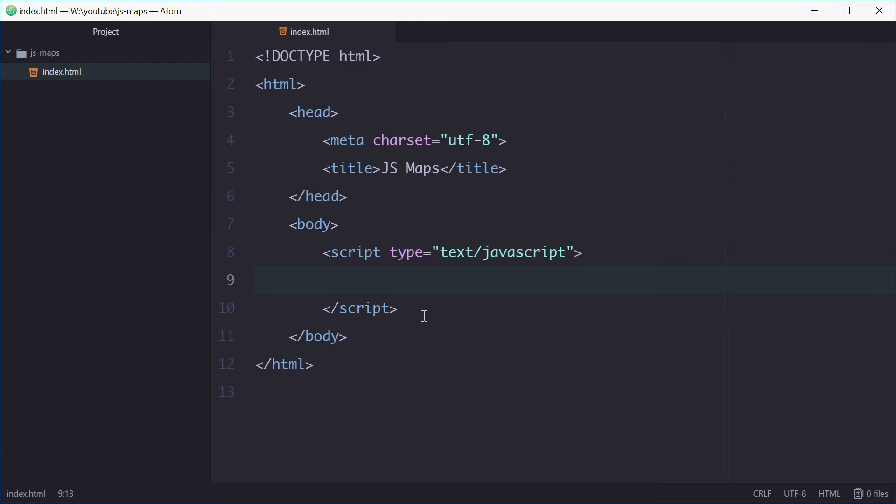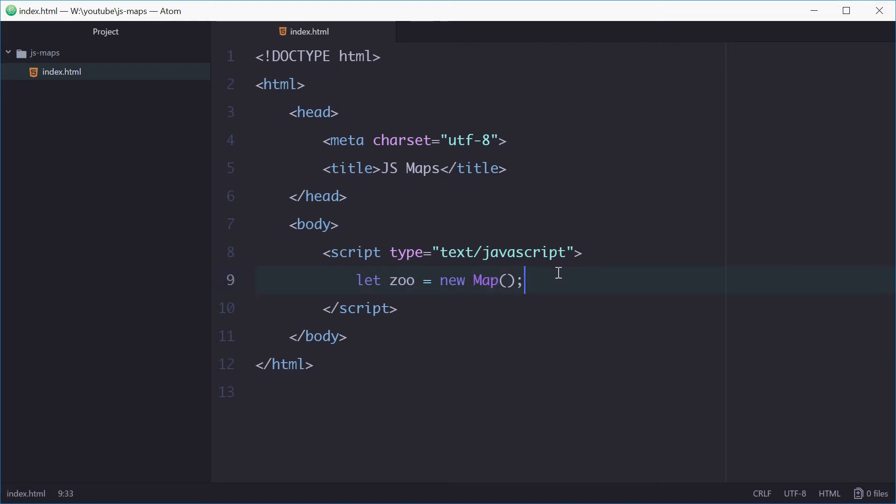For example, we can use a map to keep track of how many animals are inside a zoo. We can start by declaring a new variable called zoo equal to a new instance of map. So now zoo is a map. We can add entries, we can add pairs or key value pairs to the map by using the set method.